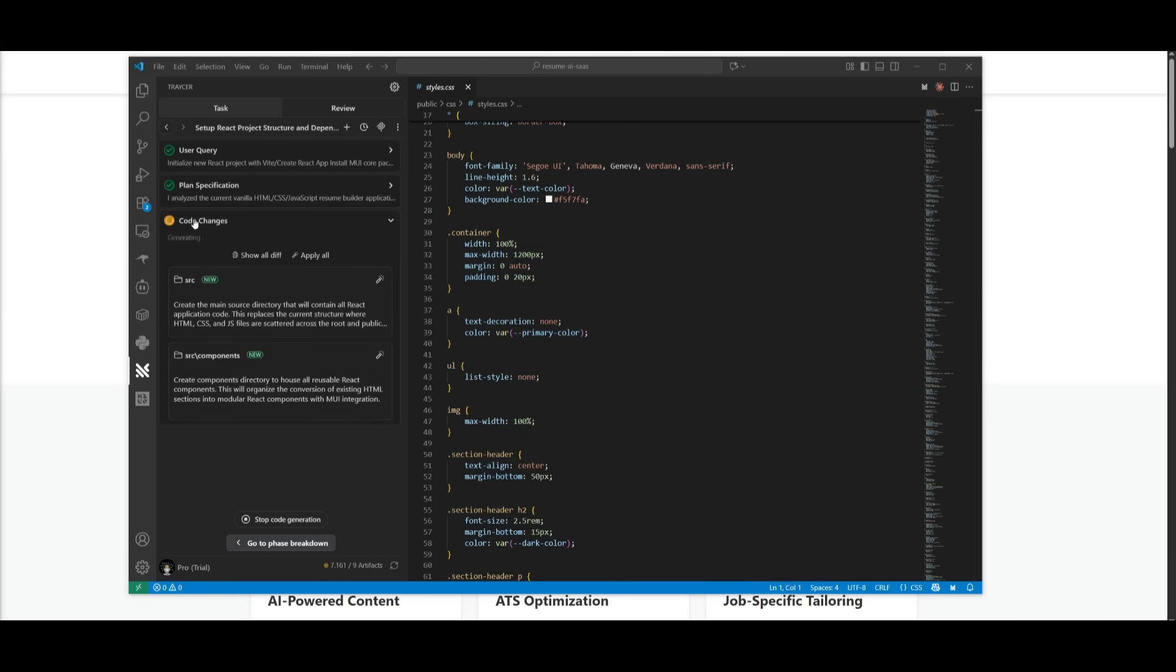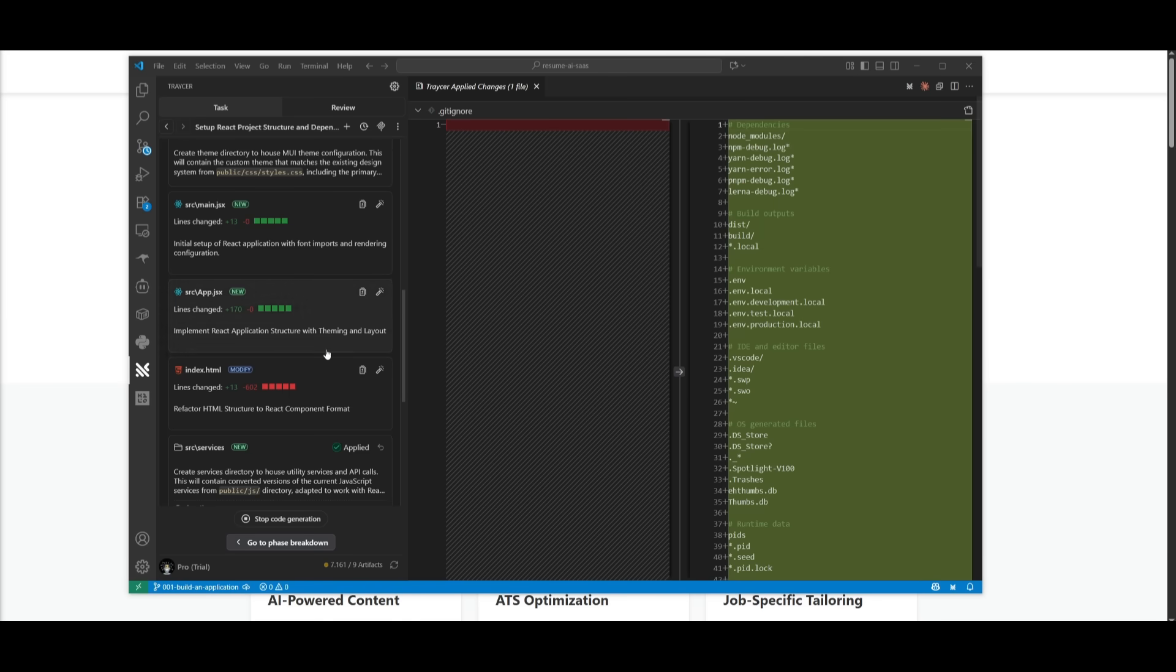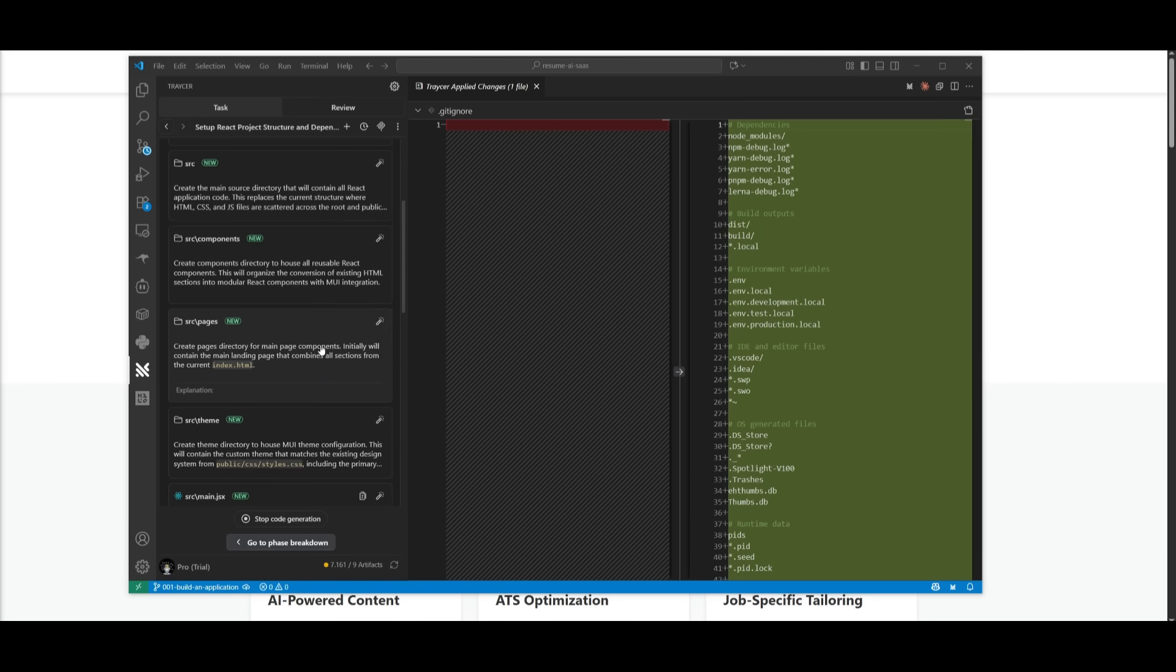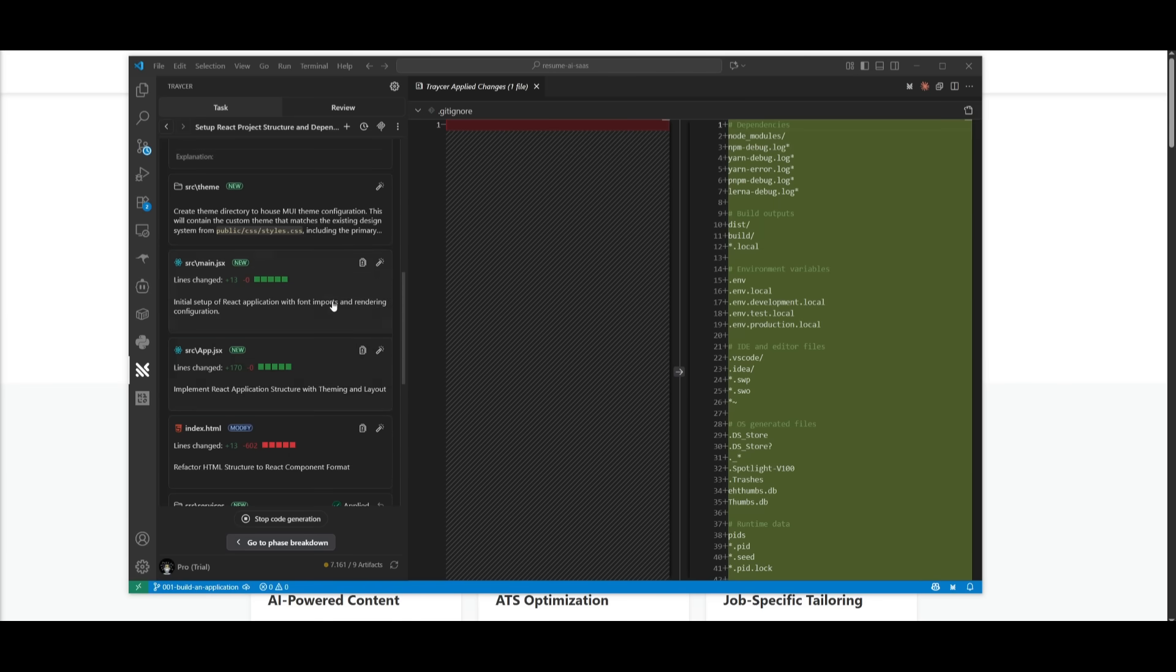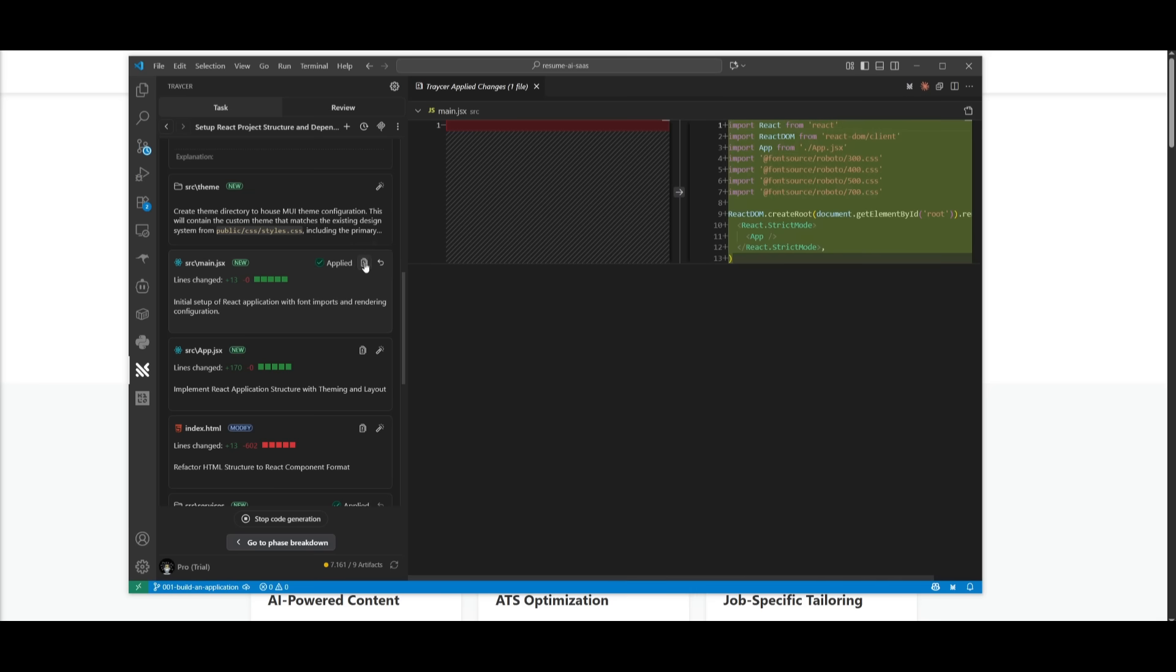So I just simply had Tracer accept the changes and now you can see that it is developing and creating the new source directory for the React app within my resume app. It looks like Tracer has finished executing phase one. So now you can actually go ahead and apply the changes. You can even show the diff that you can see if everything was correctly done.